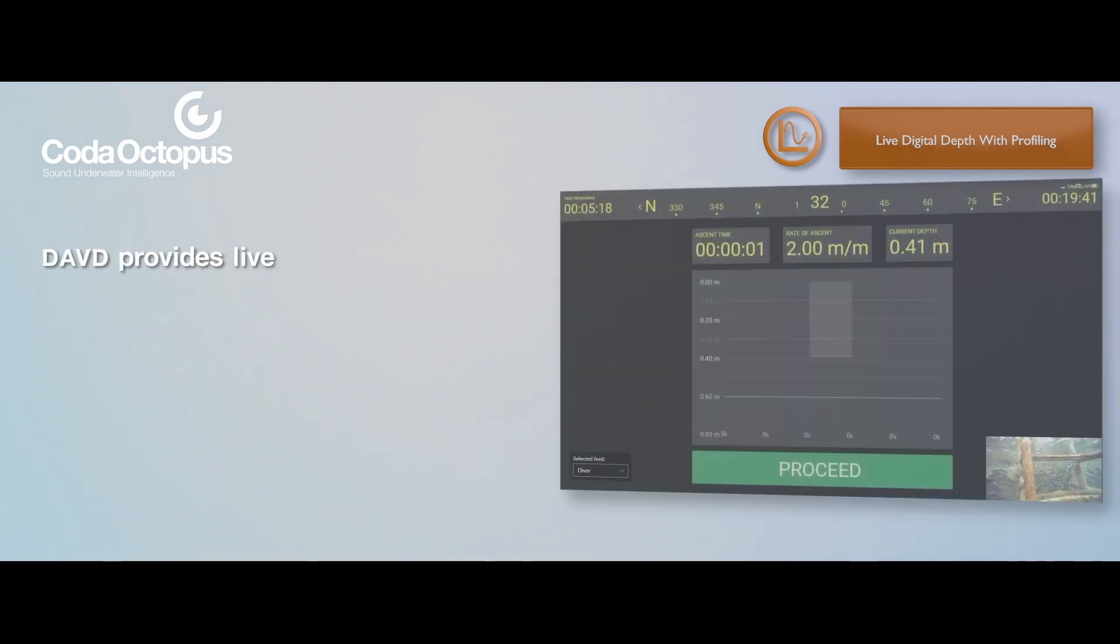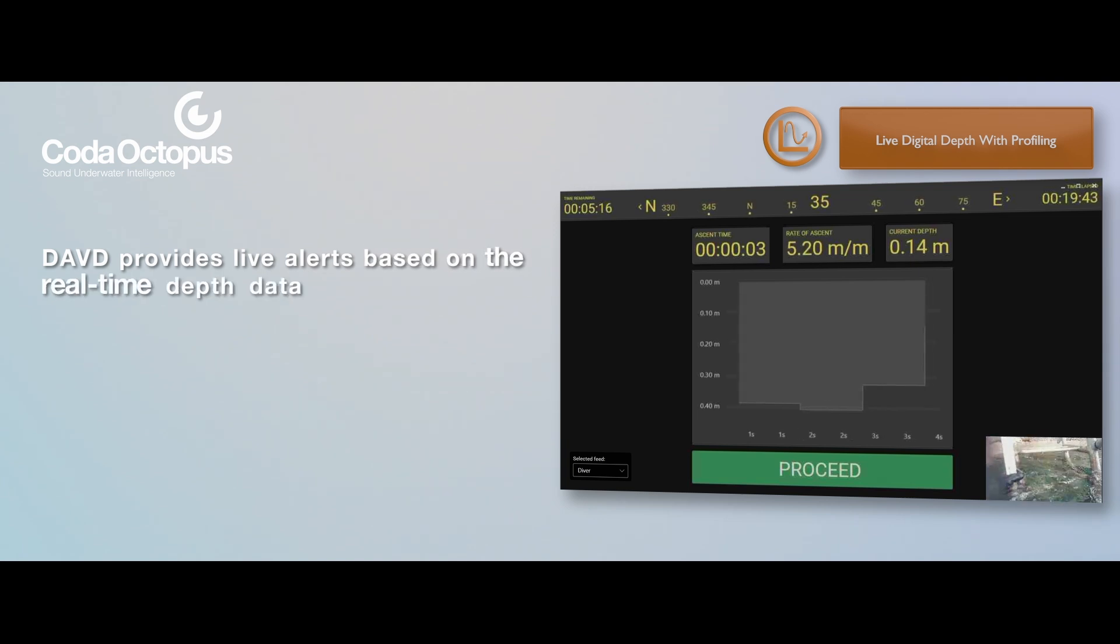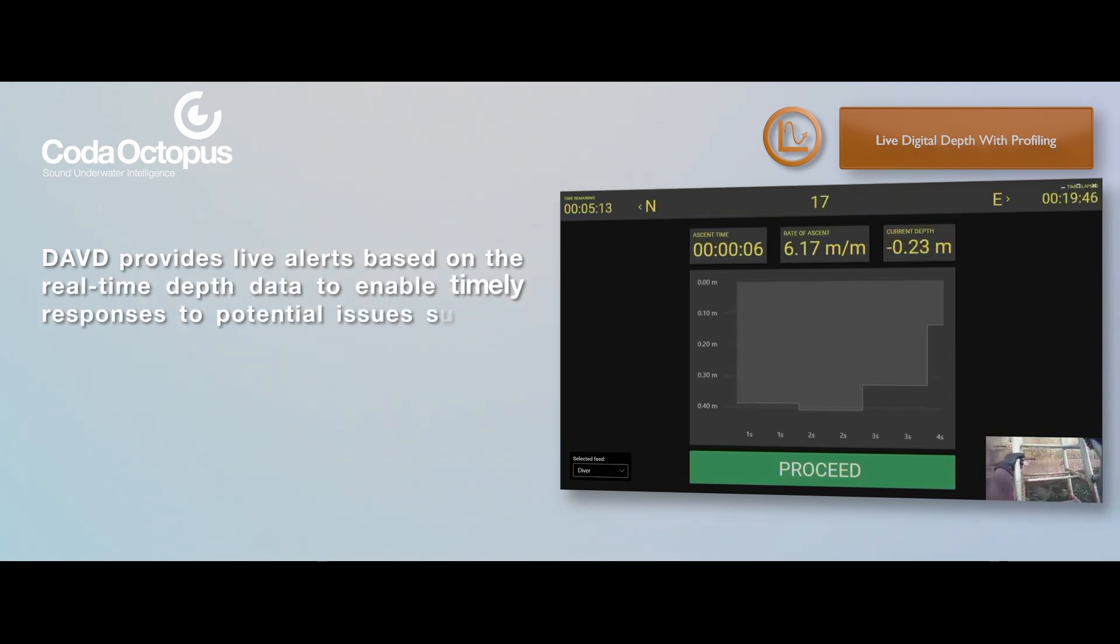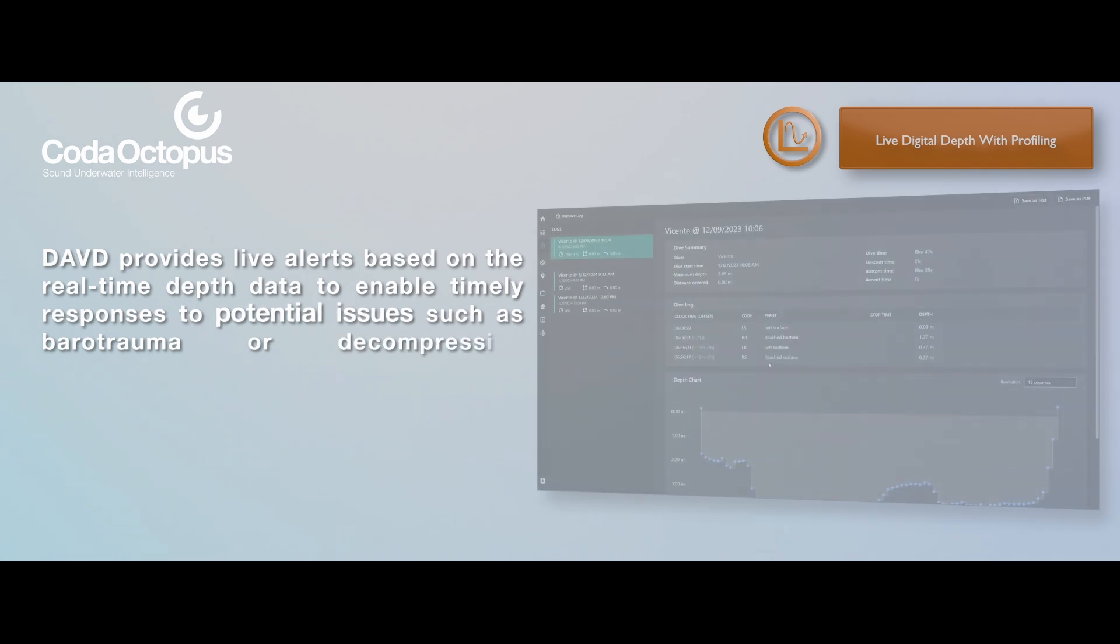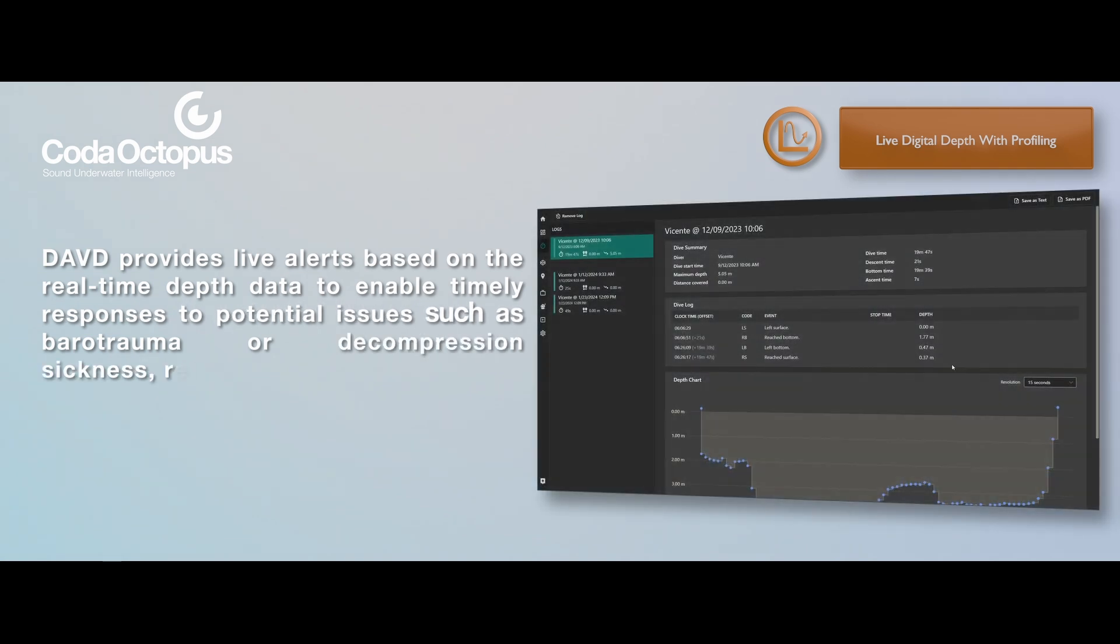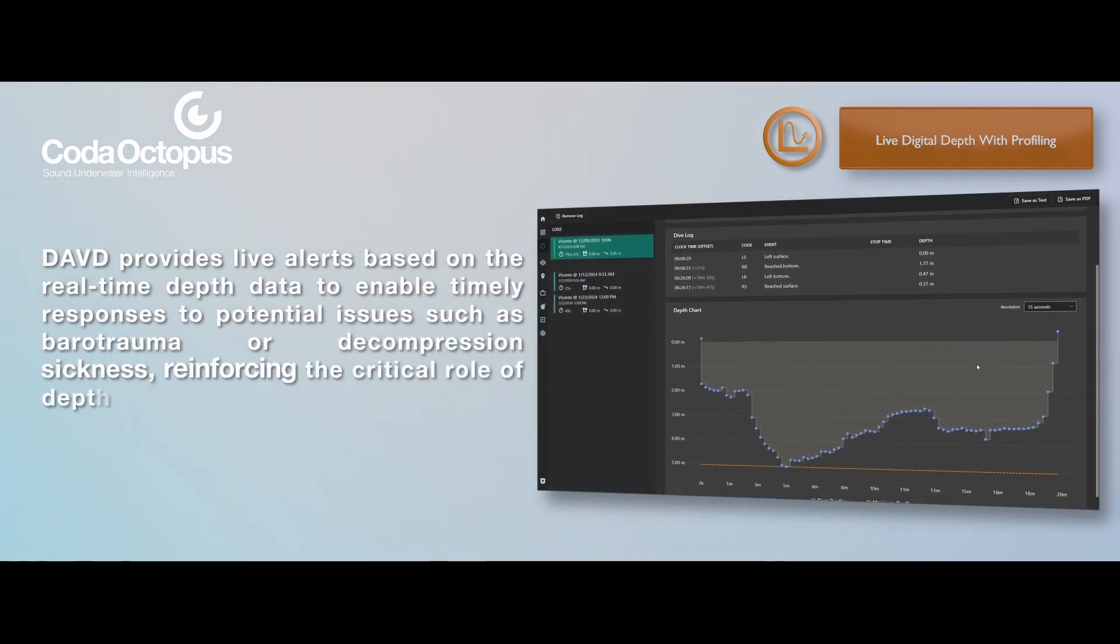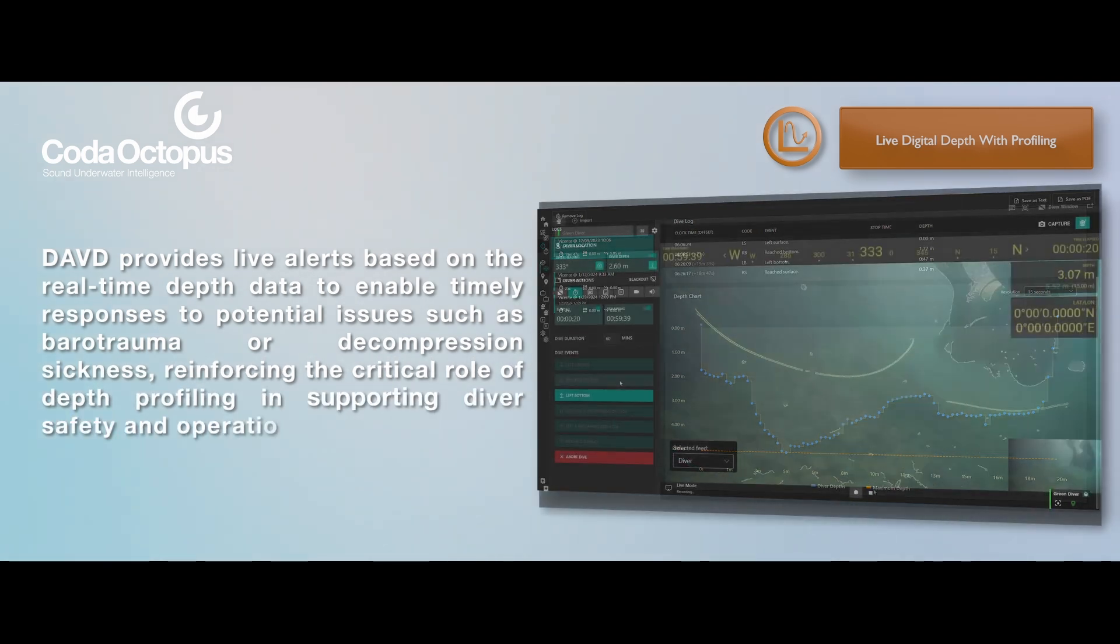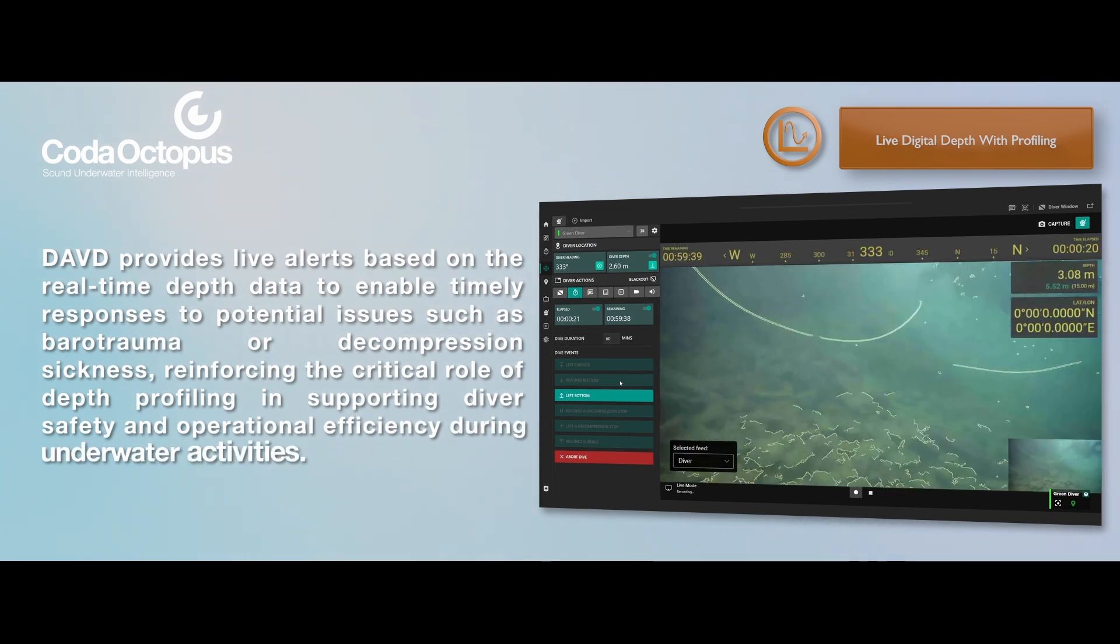DAVD provides live alerts based on the real-time depth data to enable timely responses to potential issues such as barotrauma or decompression sickness, reinforcing the critical role of depth profiling in supporting diver safety and operational efficiency during underwater activities.